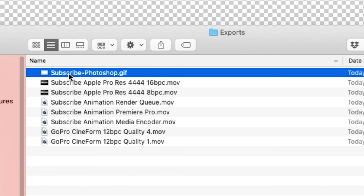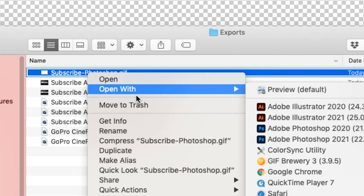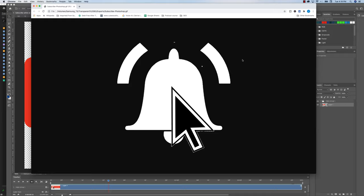I'm going to hit save. Now, if I were to go to that subscribe dash Photoshop slash GIF and open with Google Chrome, you can see here that it's a transparent GIF within the web browser. And here's that same transparent GIF on top of a video.